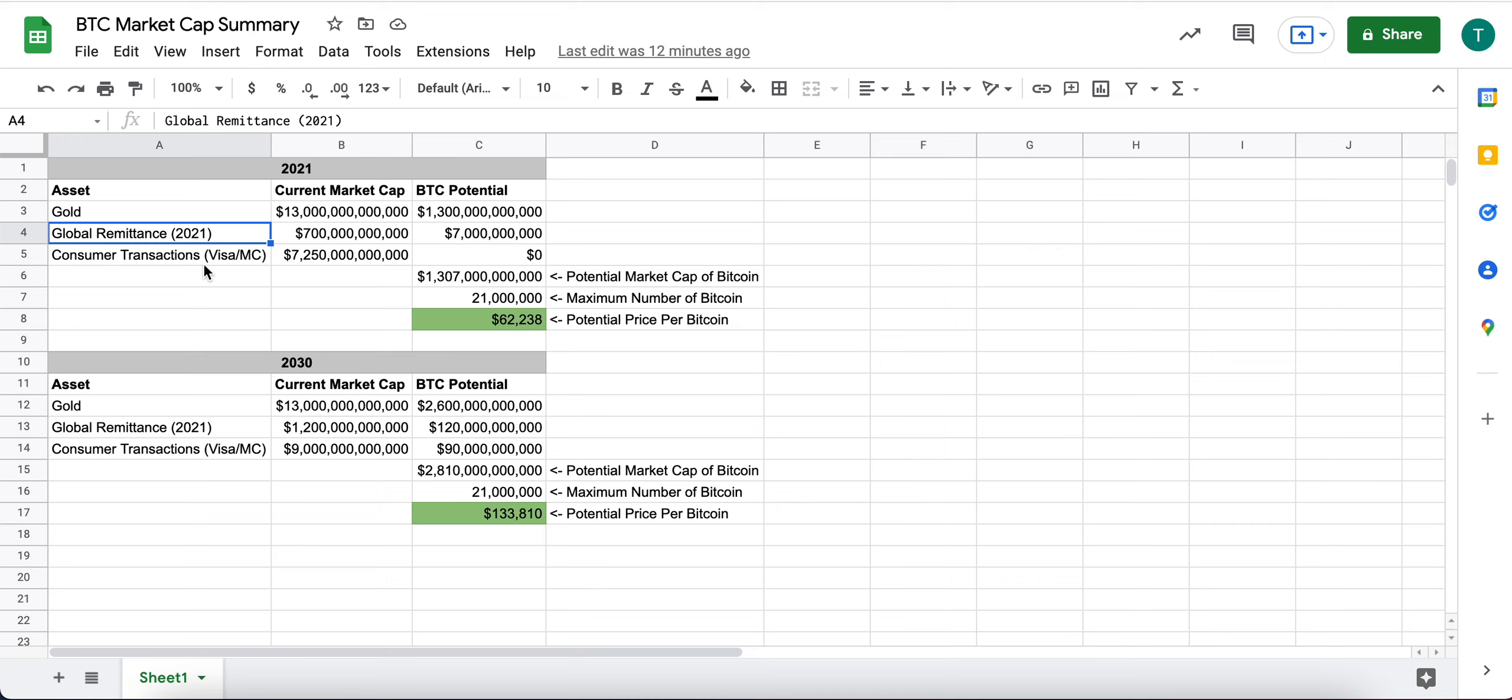Nevermind cash payments, nevermind Amex and Discover and some of these other credit companies, but just Visa and MasterCard.